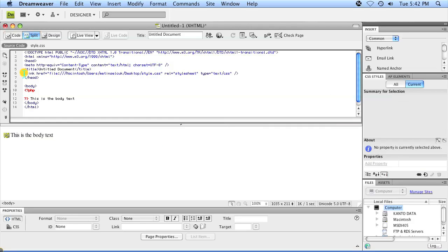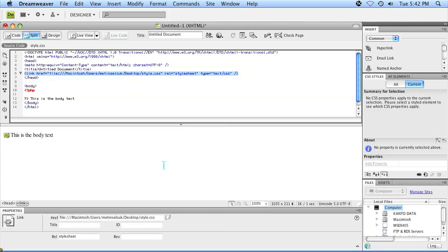And as you can see, it linked to that particular file automatically. I'm Omar and I just showed you how to add a CSS file to your PHP file using Dreamweaver. Have a good day.